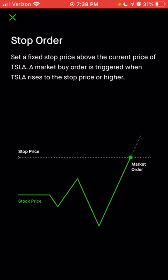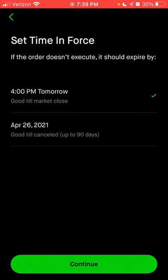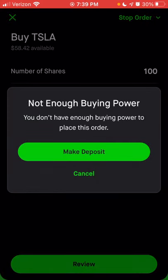The difference between a trailing stop order and a plain stop order: with a trailing stop, the stop price changes based on how much the stock price goes down — it essentially trails it down. But with a plain stop order, your stop price never changes. There will be no purchase unless the stock goes to or above that stop price. So let's say we only want to buy Tesla if it goes over $900. Type in $900, click continue, choose the time — today or 90 days with good till canceled — click continue, enter the number of shares, and click review.